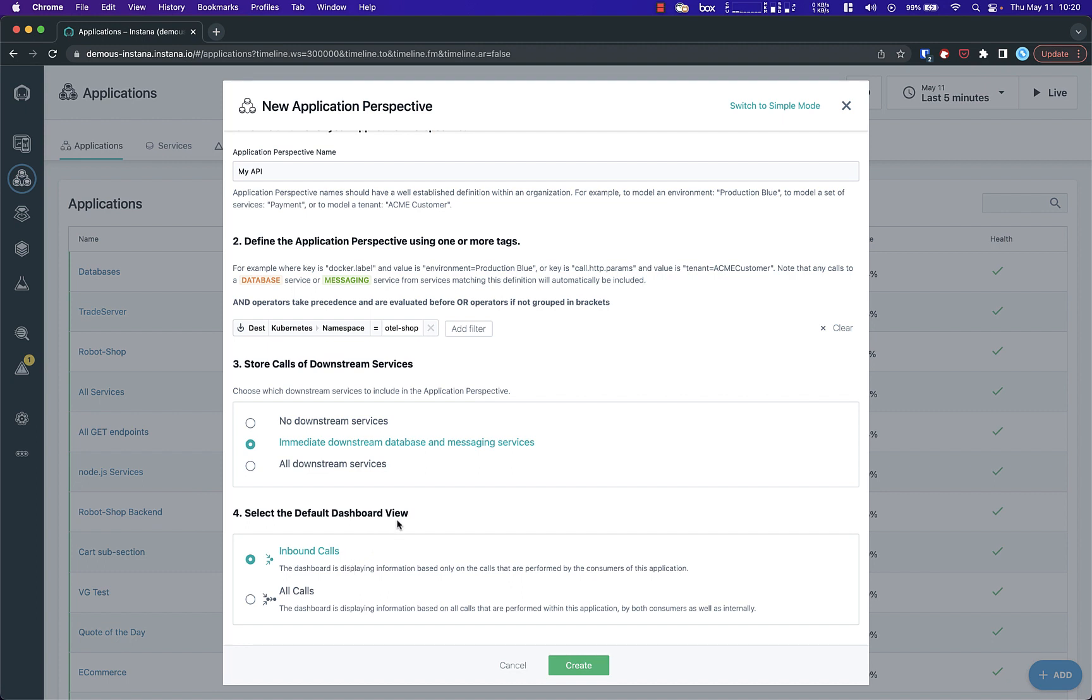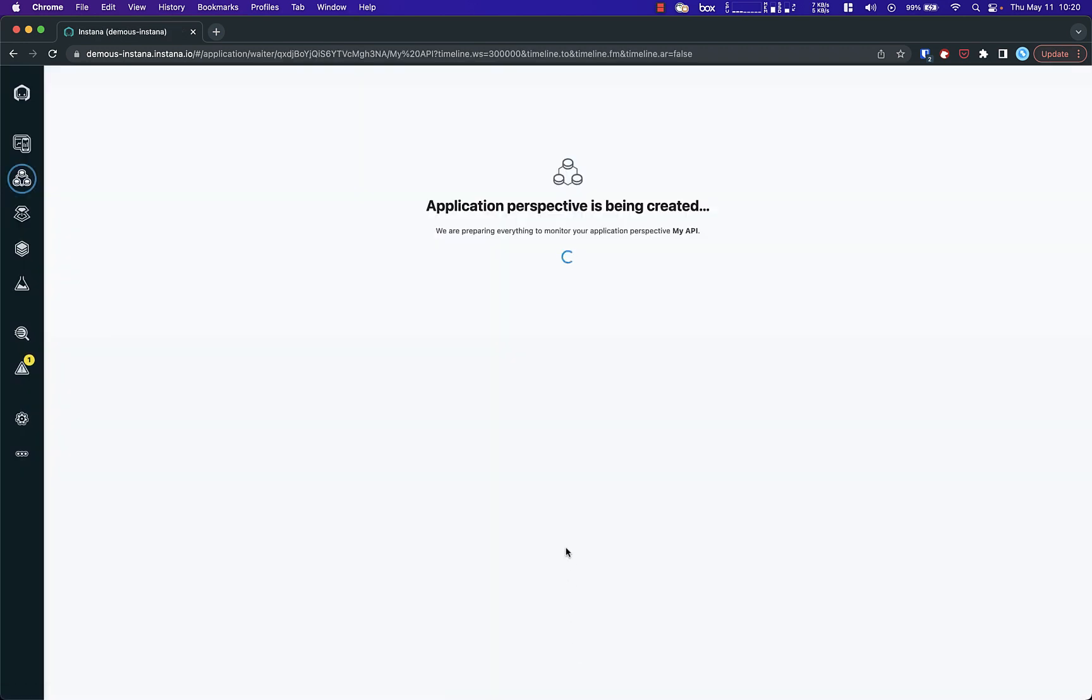Once you've selected your options, click Create. You will be taken to the application dashboard that Instana has created.